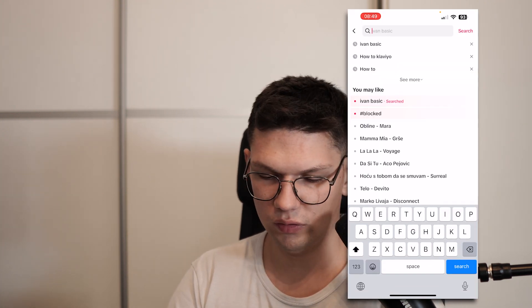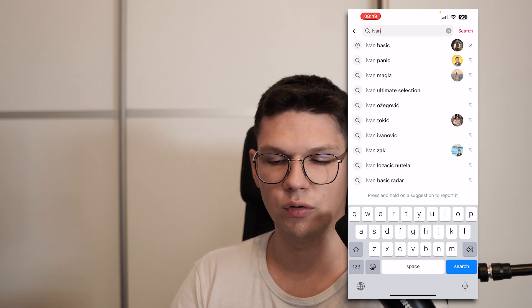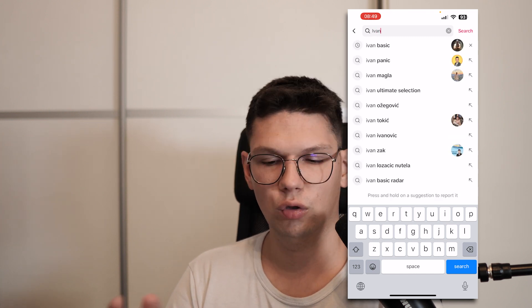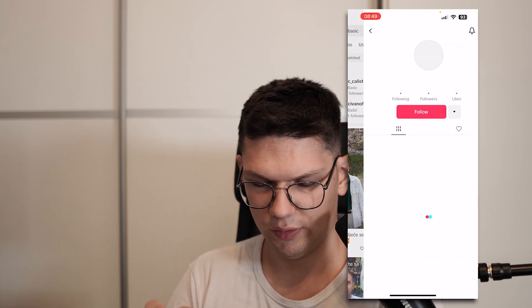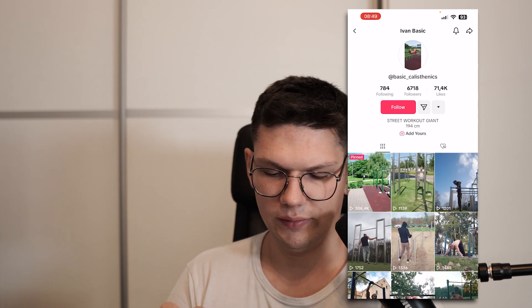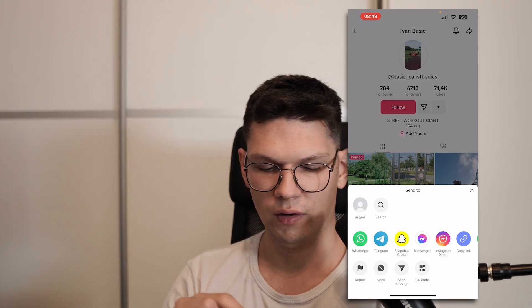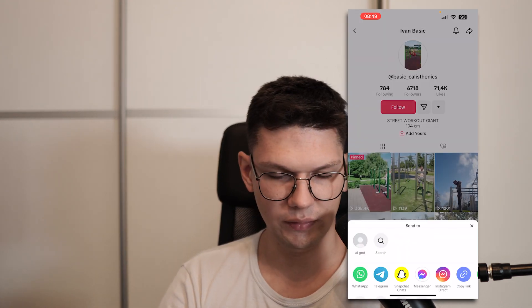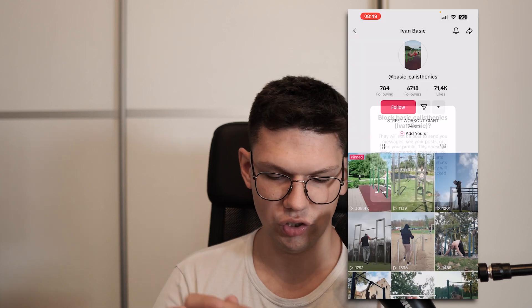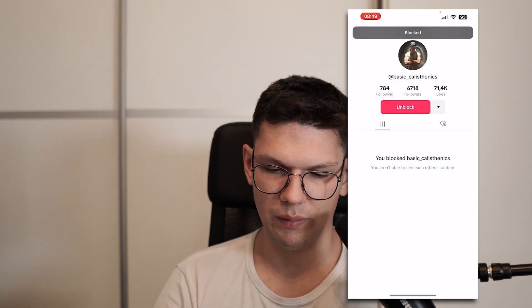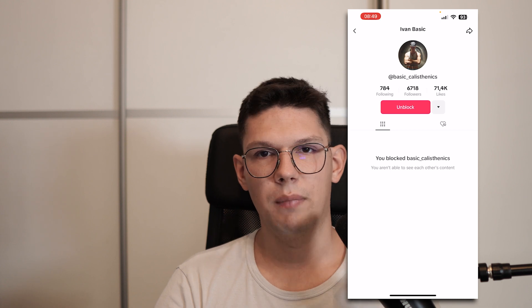Once you're here on the search menu, type in whatever username of the person you want to block. Click on that username, click on it again, and then on the top right click on the share icon - the arrow one - and then click block. Read this message, click block, and now this person is blocked.